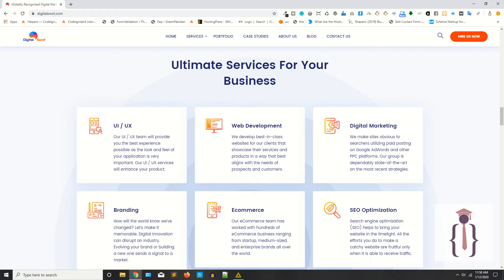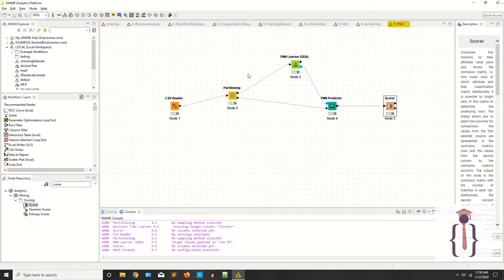This series is sponsored by Digital Sword, which provides digital marketing, web development, web designing, and graphic designing services. We have previously created several models like probabilistic neural networks, decision trees, and multi-layer perceptrons, and discussed supervised and unsupervised learning as well as linear regression.